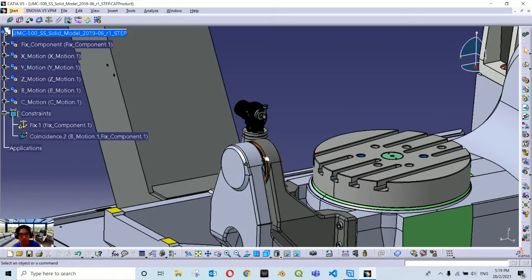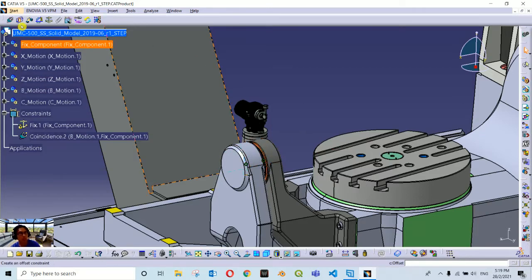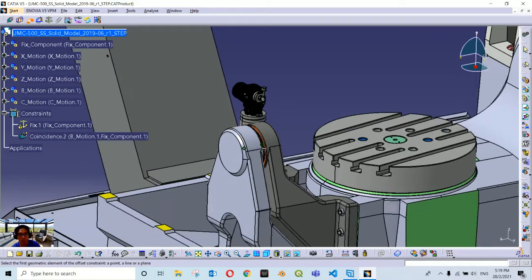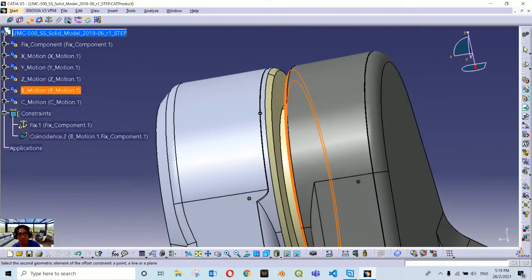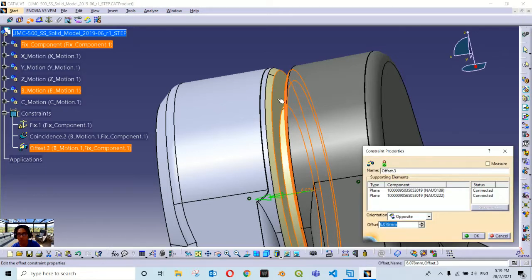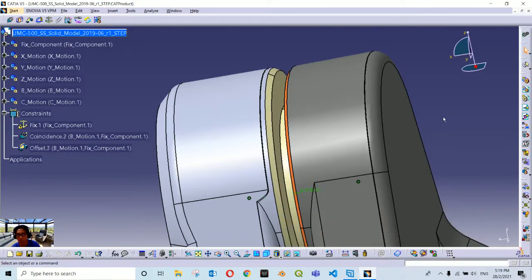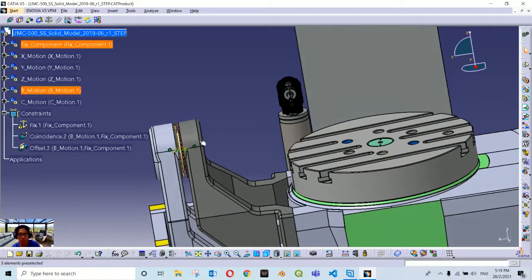We have a fixed constraint there — a coincidence constraint between these two components. The next one is we are going to add an offset constraint between these two surfaces: this orange colored surface from the B motion container constrained to this pale yellow surface from the fixed component. We will leave the offset value as it is because we don't want to change our machine configuration from the original step file.